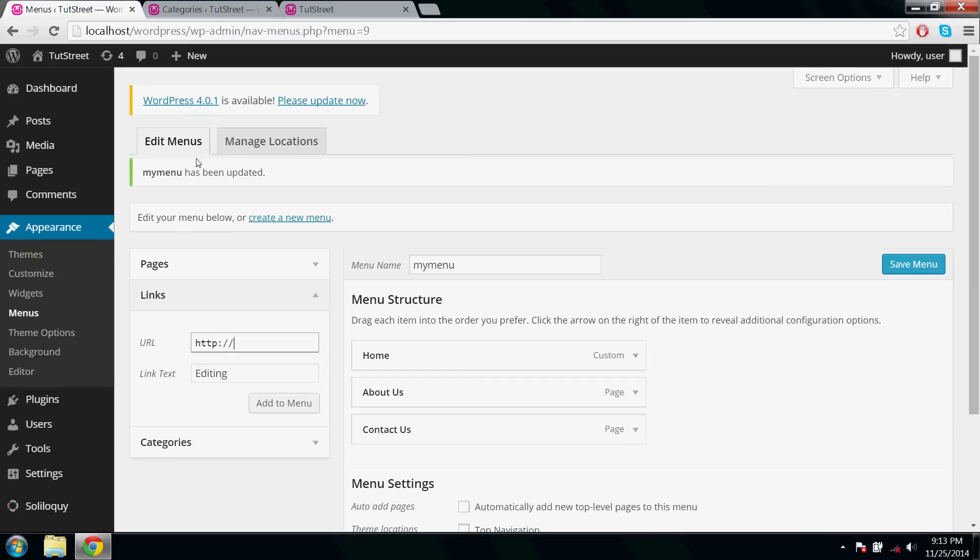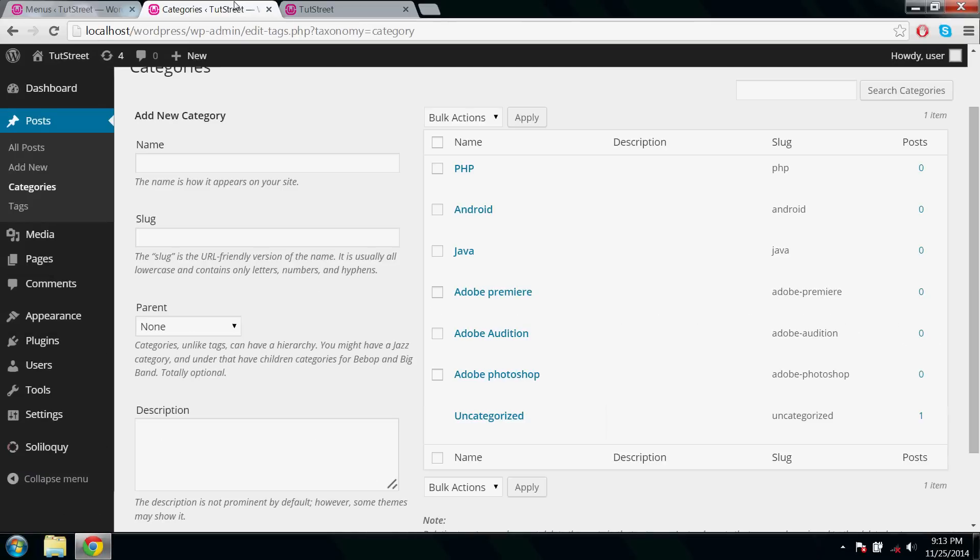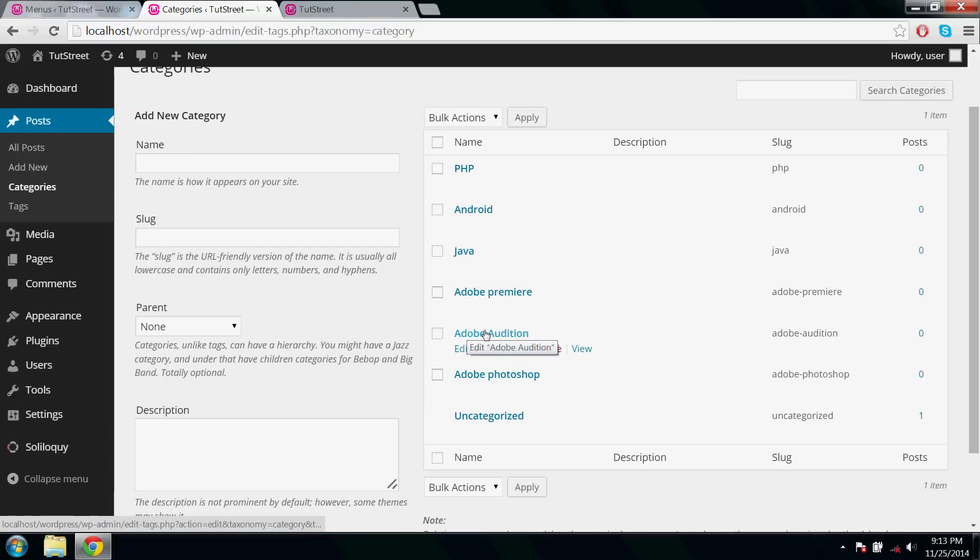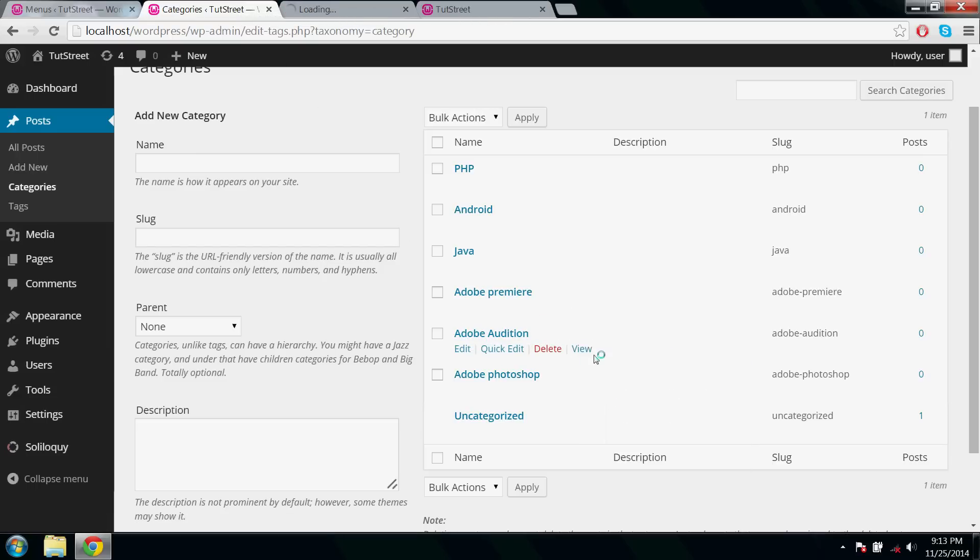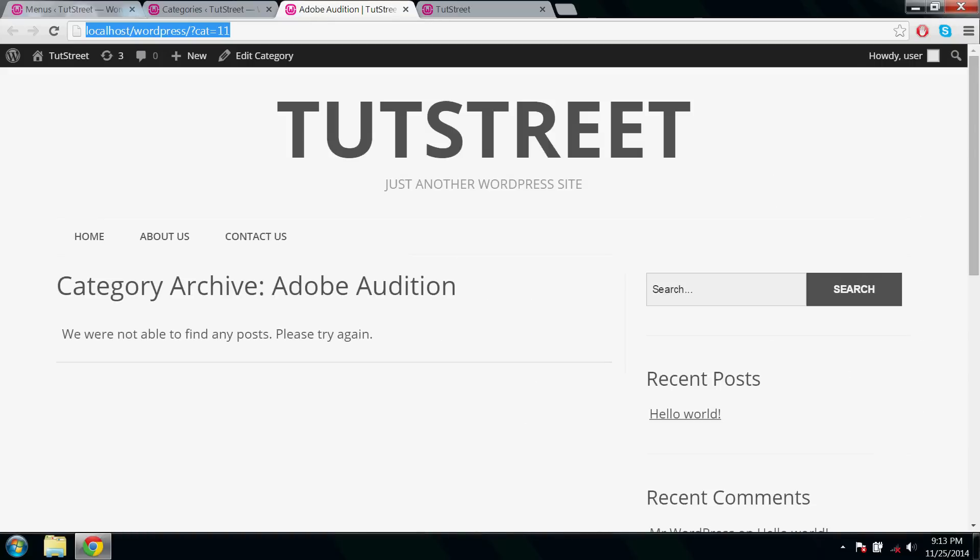So go ahead, find the address of Adobe Audition. Go to Categories, Adobe Audition, click View. Here, copy this link and paste it here. Add to menu.